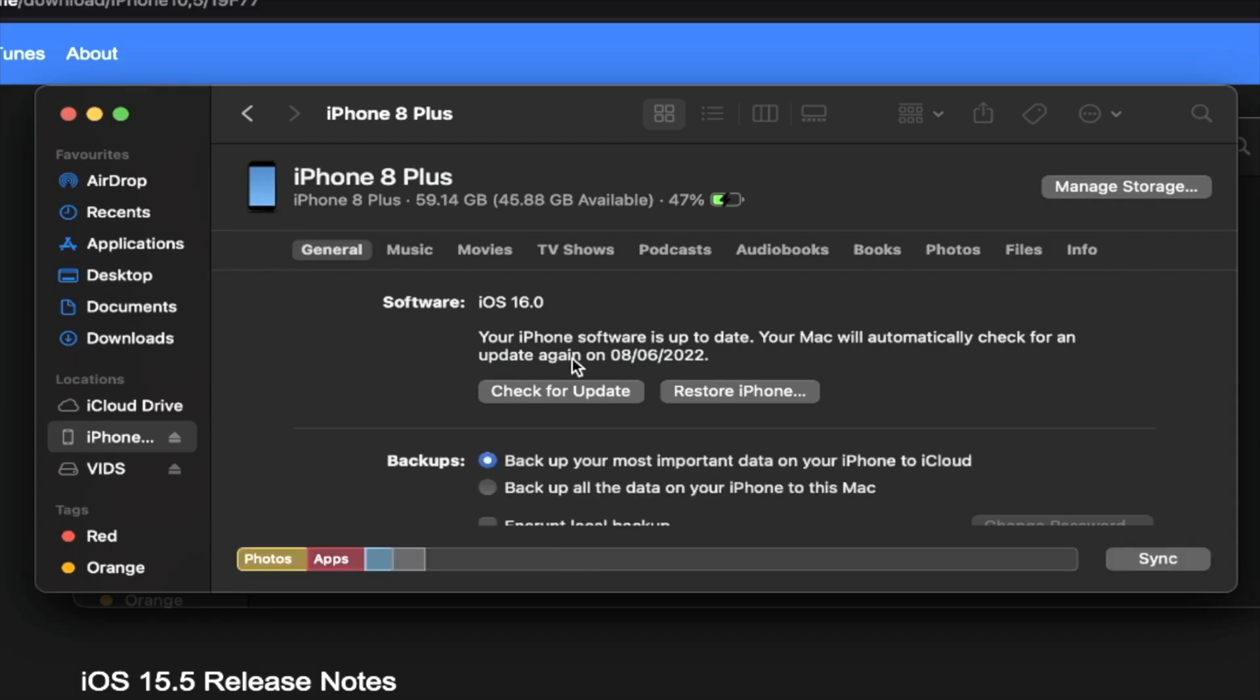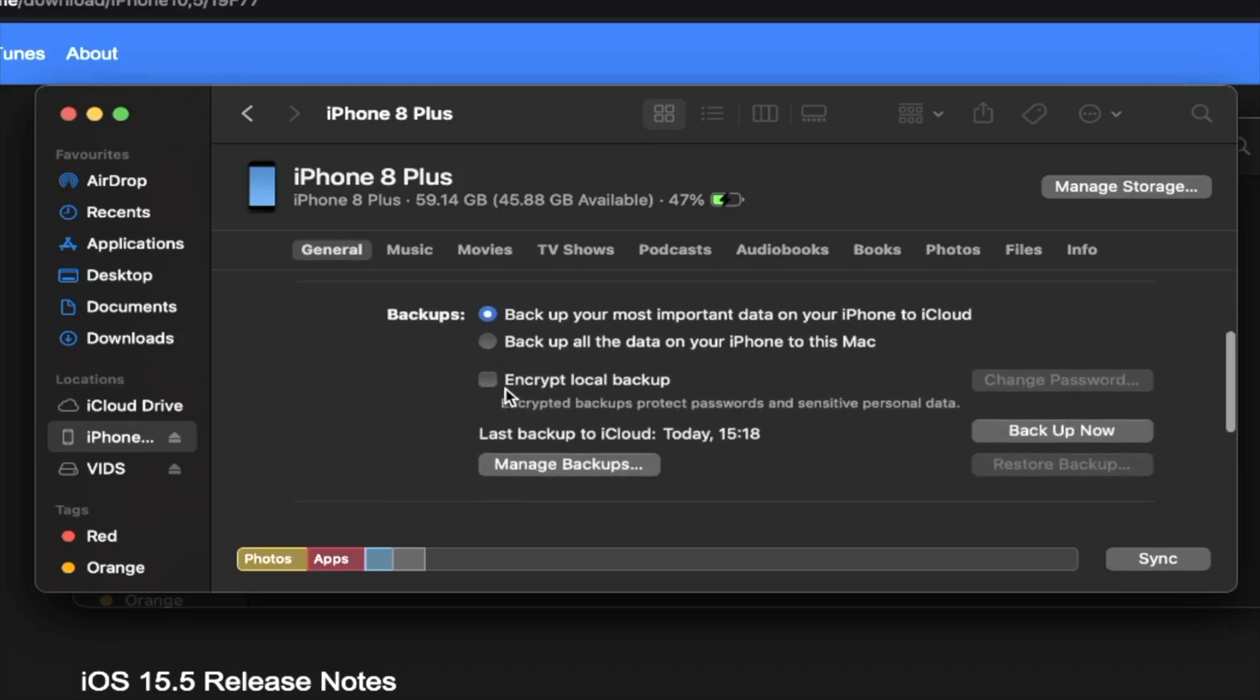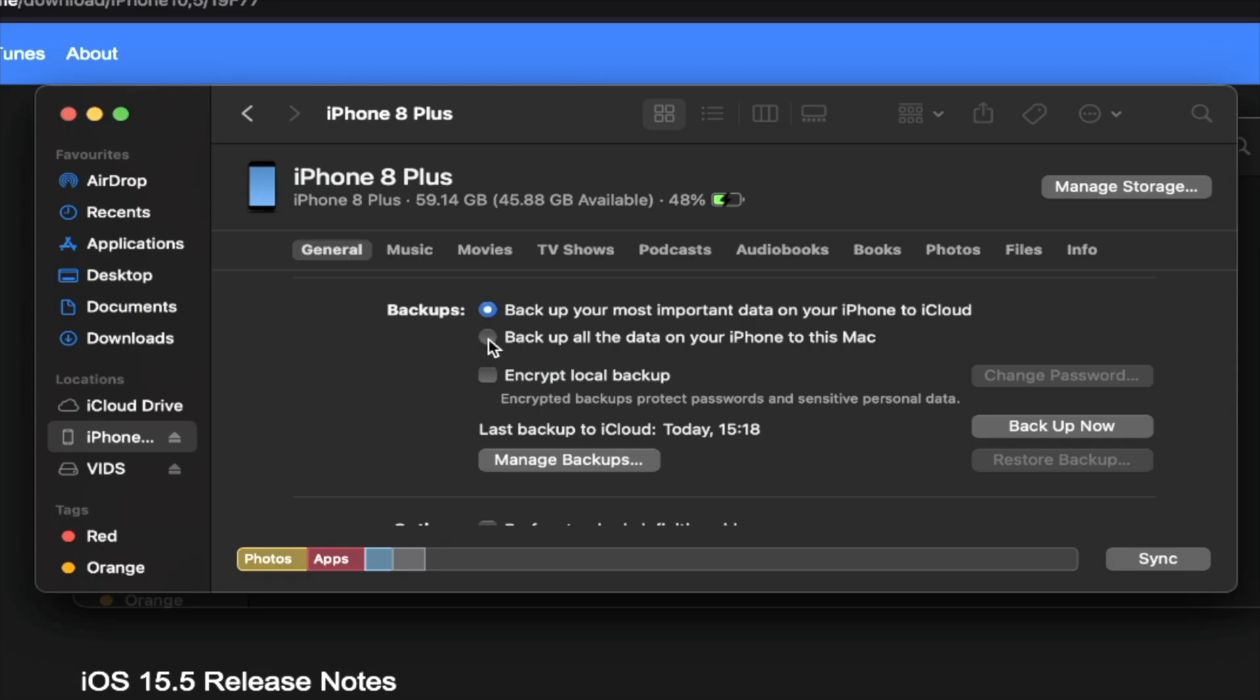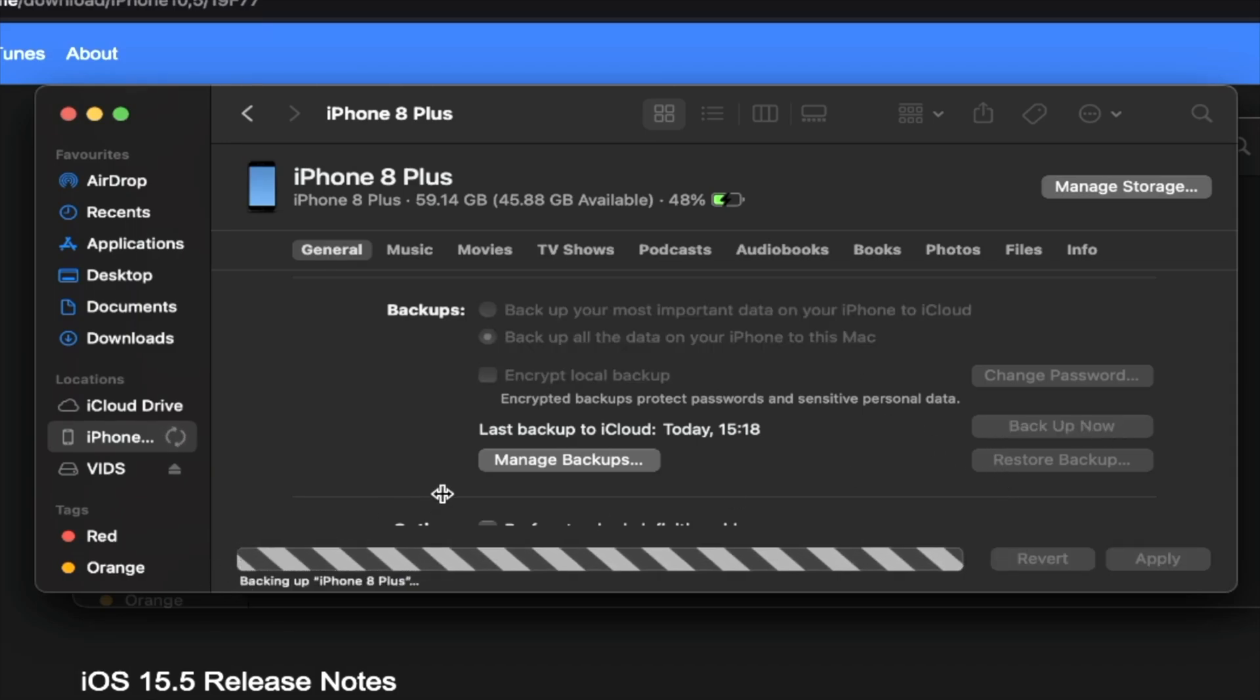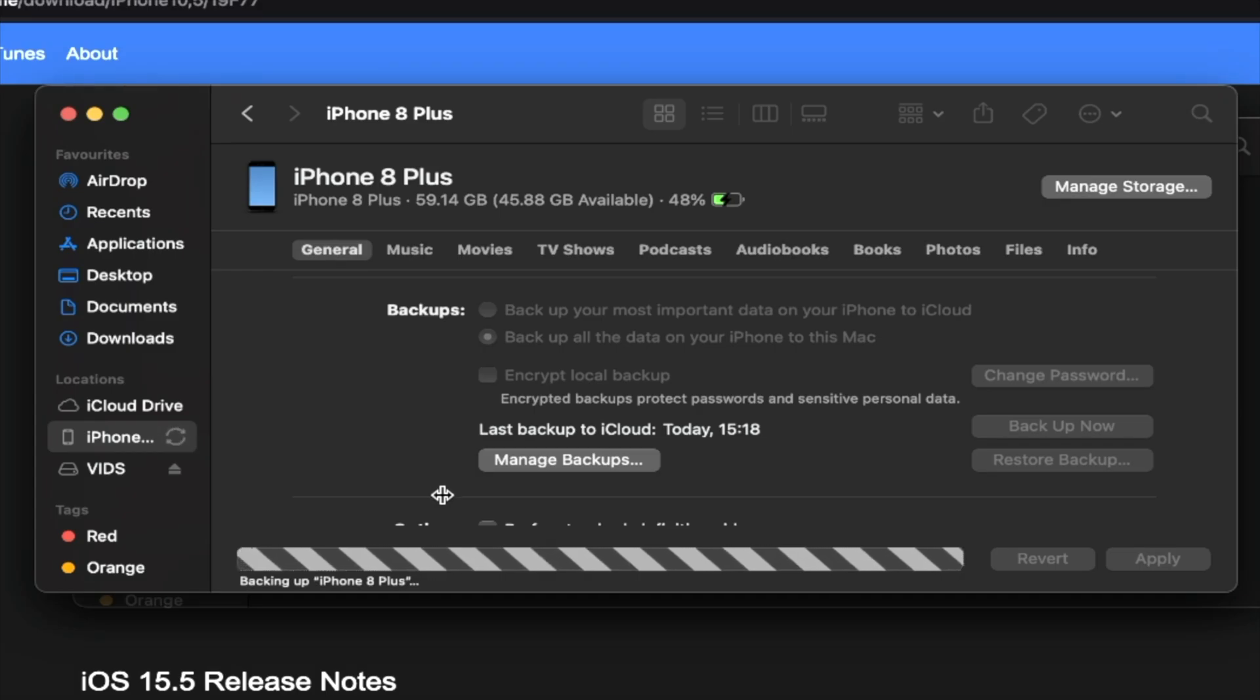Because iOS 16 introduces the new lock screen, we cannot use the old way of doing a fast downgrade. Instead, we're going to have to back up our data first. So when you open up iTunes or finder, it will do a backup. However, it doesn't save to the computer half the time, so don't take any risks with your data. You're going to see here backups. Click on backup all of the data on your iPhone to this Mac or Windows, and then you'll see here backup now. Click on backup now and wait for this backup to complete.